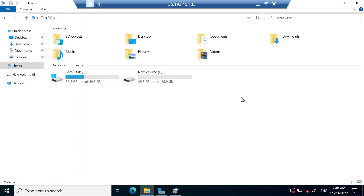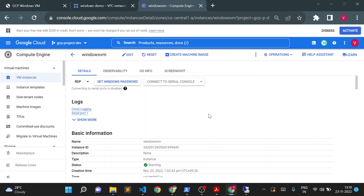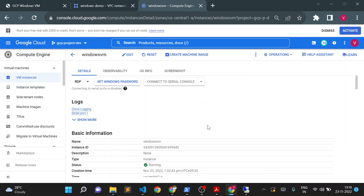In this way we can add additional disks to a Windows VM whenever we want. To summarize: this is how you create a Windows VM, log in using the Set Windows Password option, and make sure port 3389 is open to allow RDP login. Thank you for watching this video.